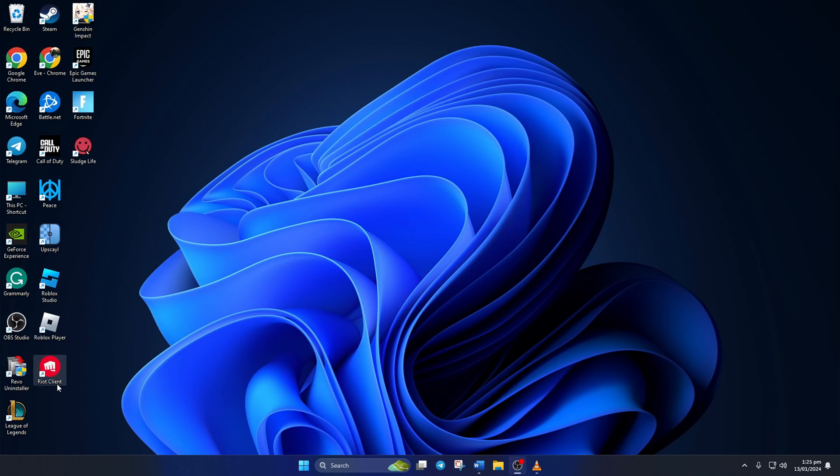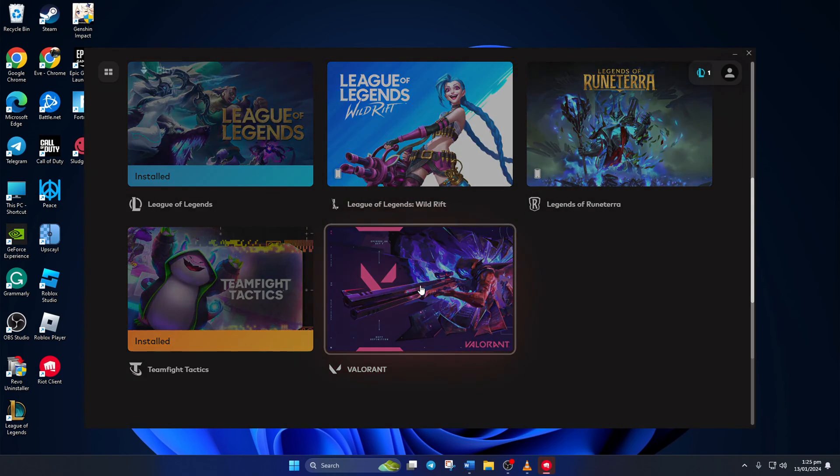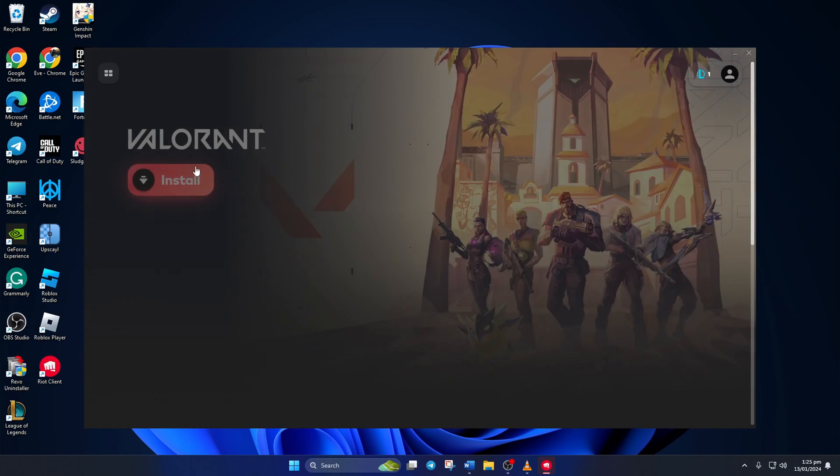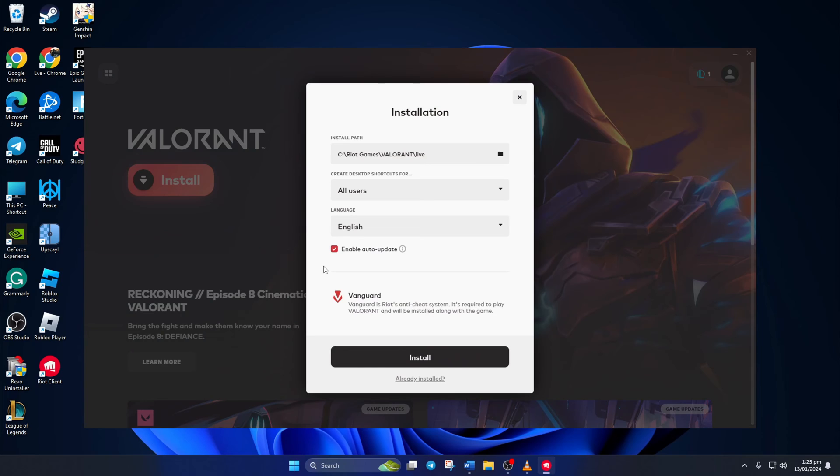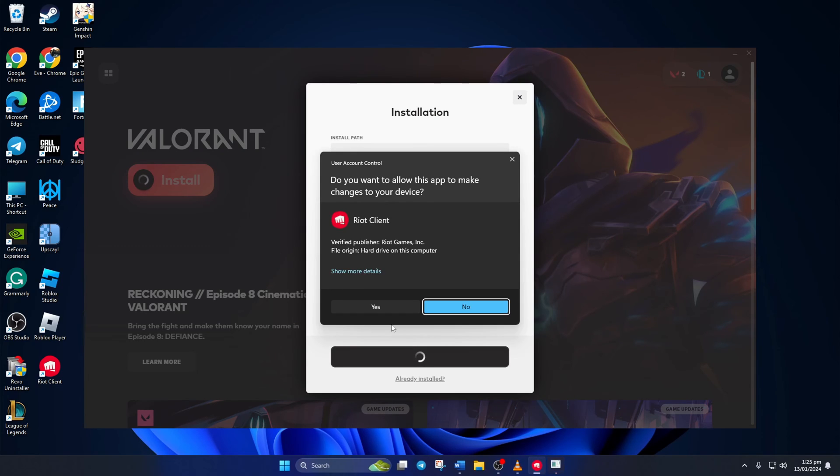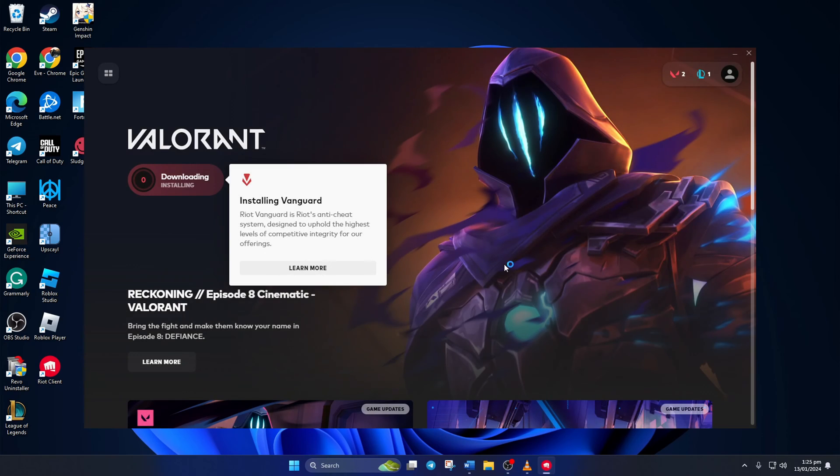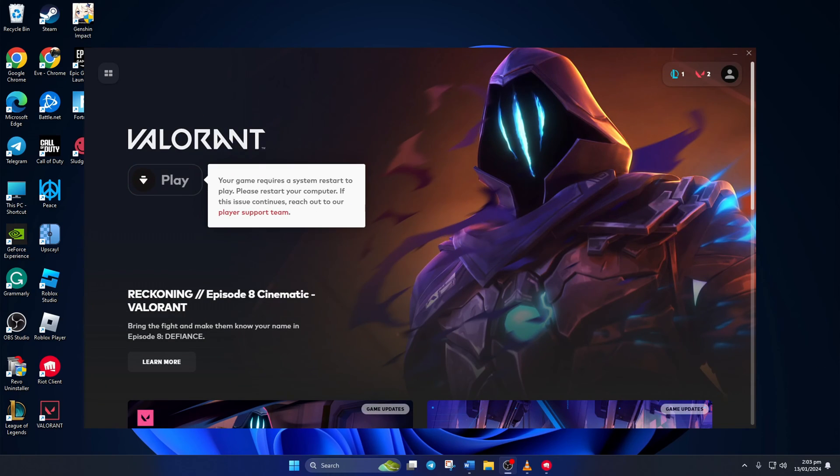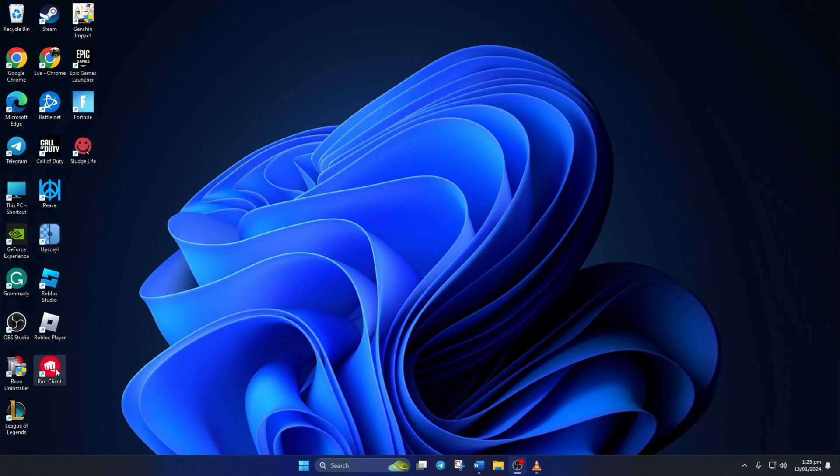To reinstall Valorant, just open up the Riot client. Click on Valorant and just hit the install button and then click install again. Lastly, click yes to give the client permission. Now the game should start installing. Once the installation is done, you should be able to open Valorant without getting this error.